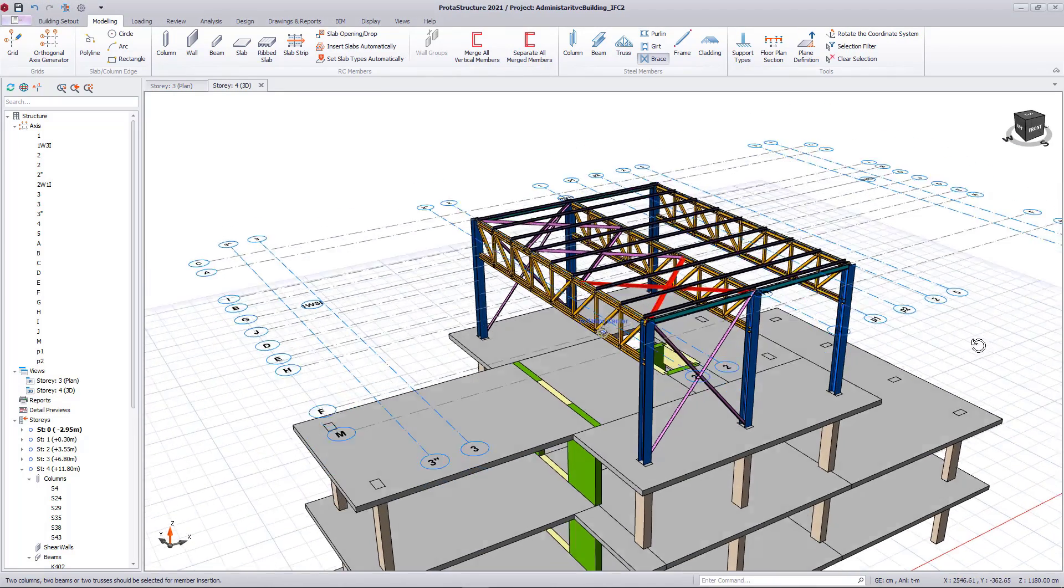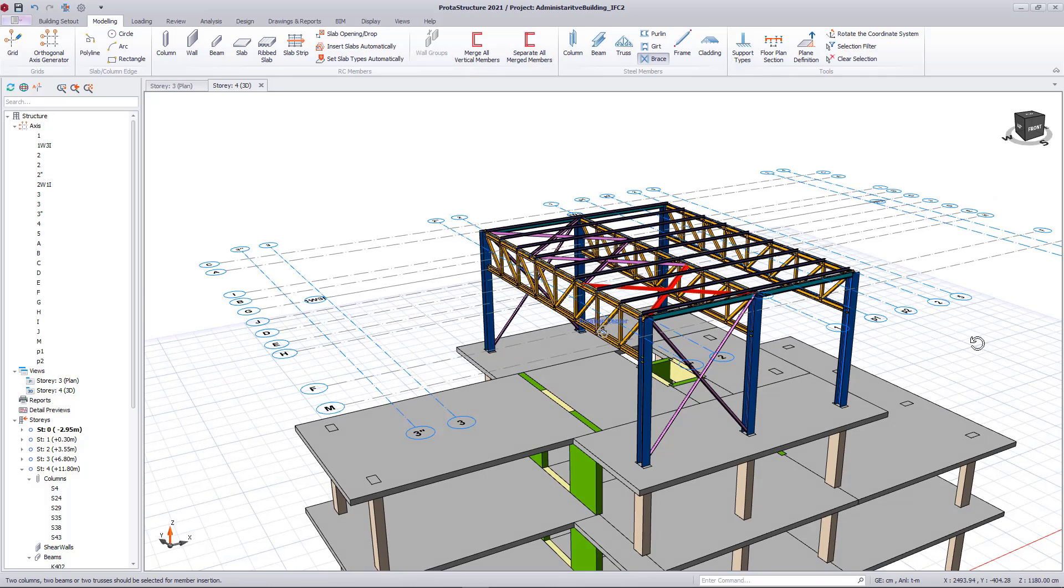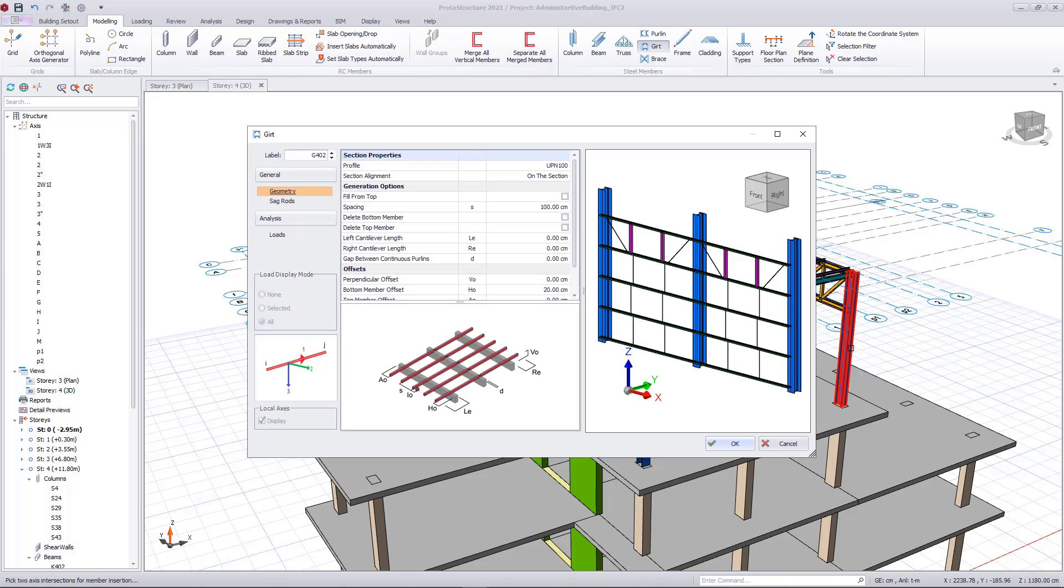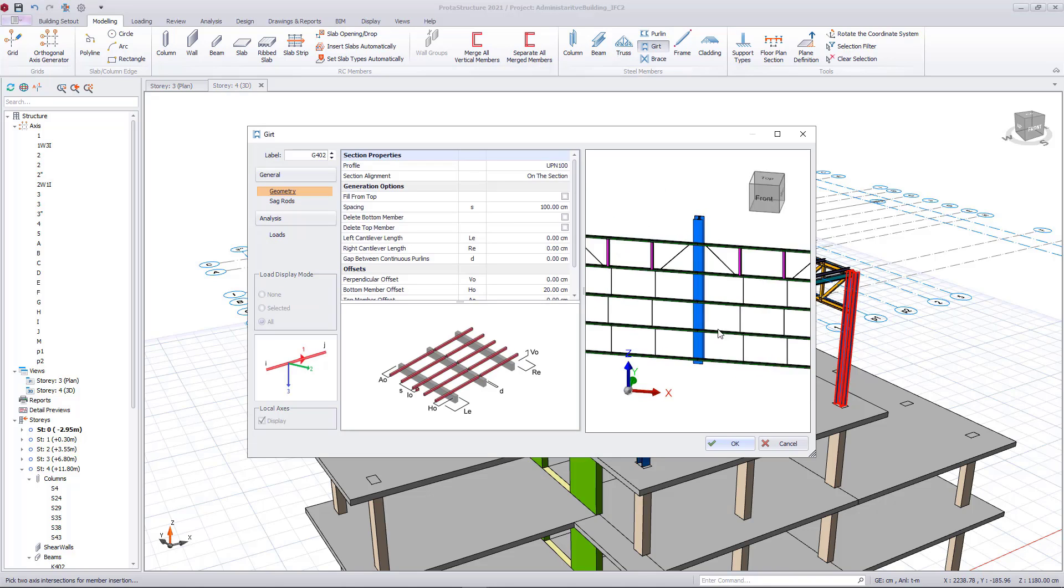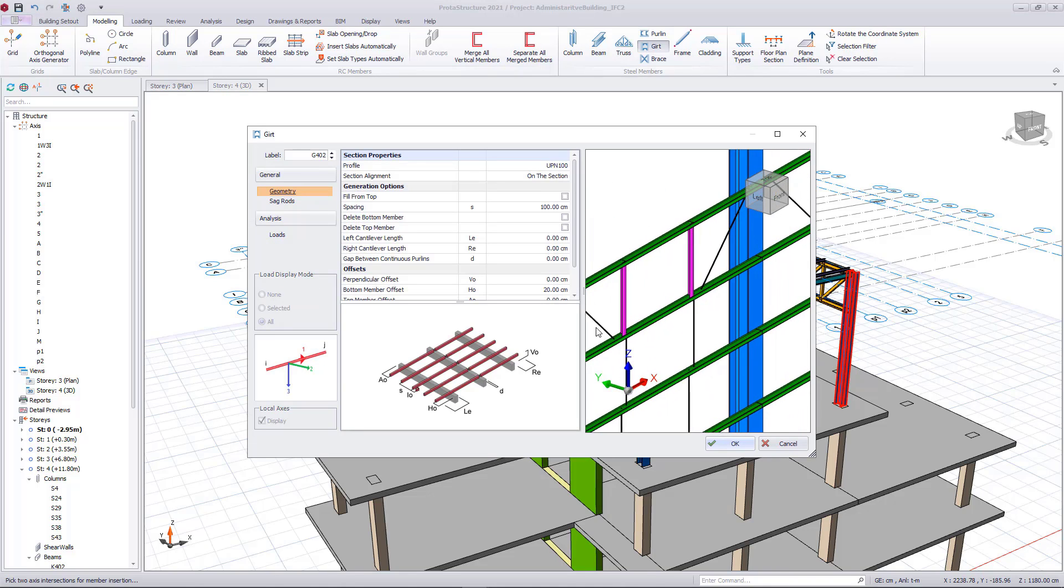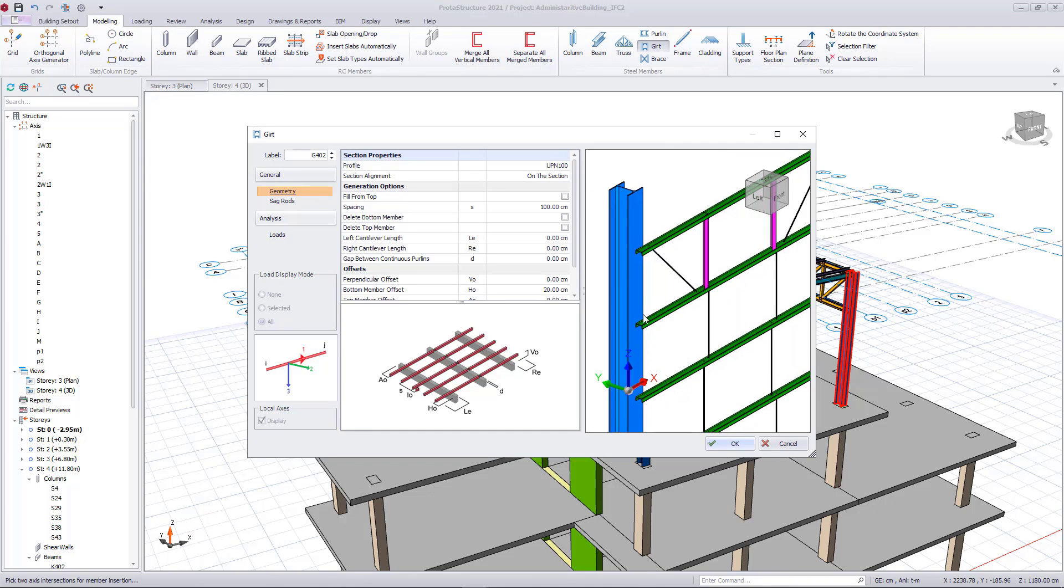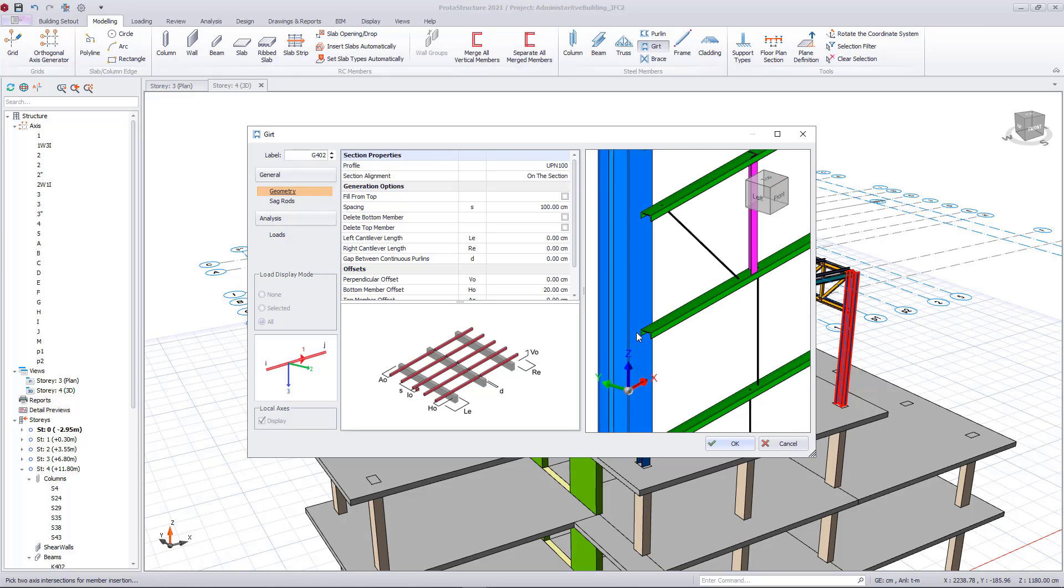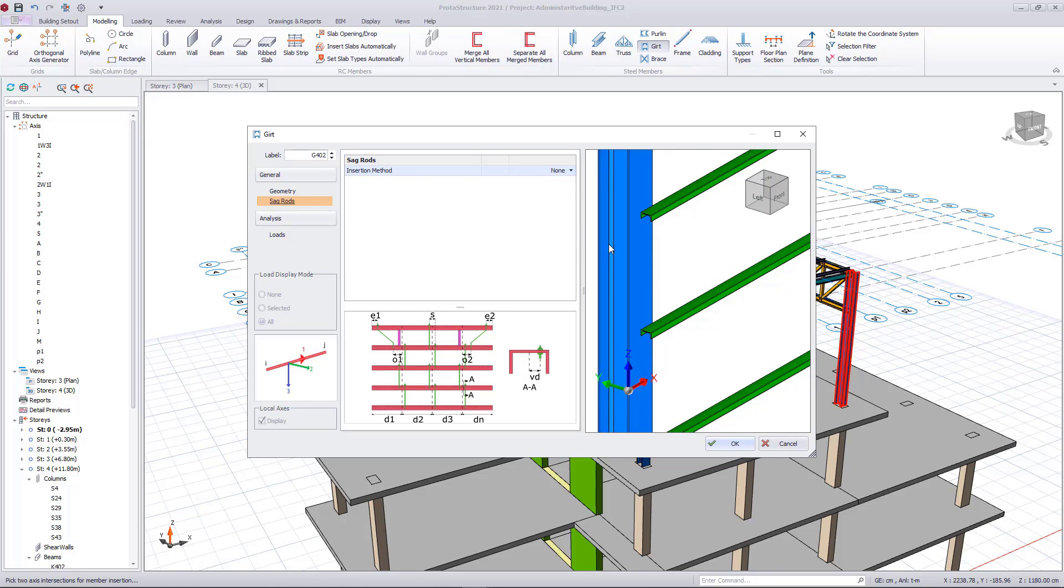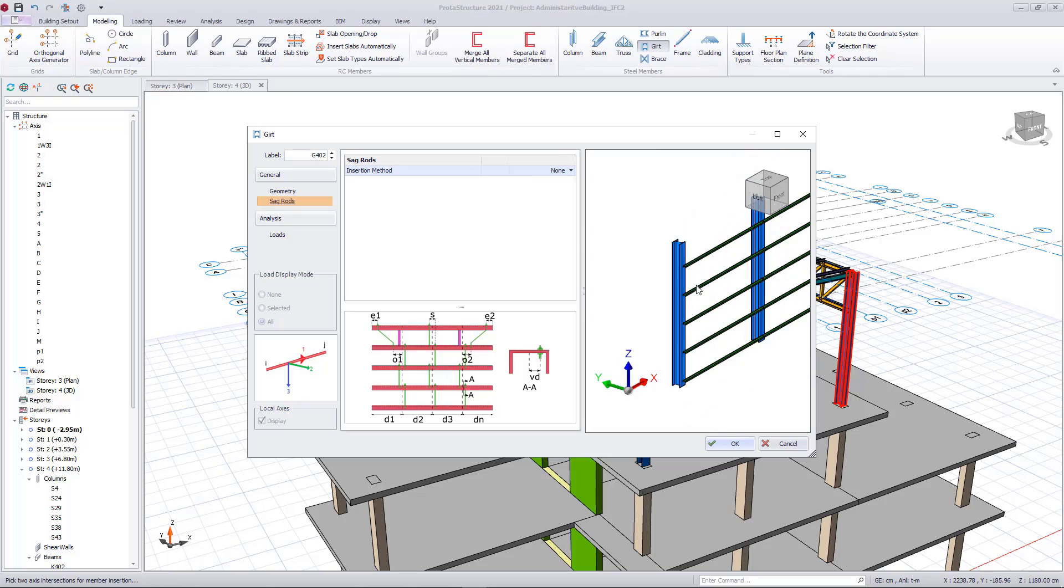Finally, let's insert the girths. The insertion is similar to purlins. Only this time, I will select two columns instead of two trusses. Similar to other members, girth member is also highly parametric.